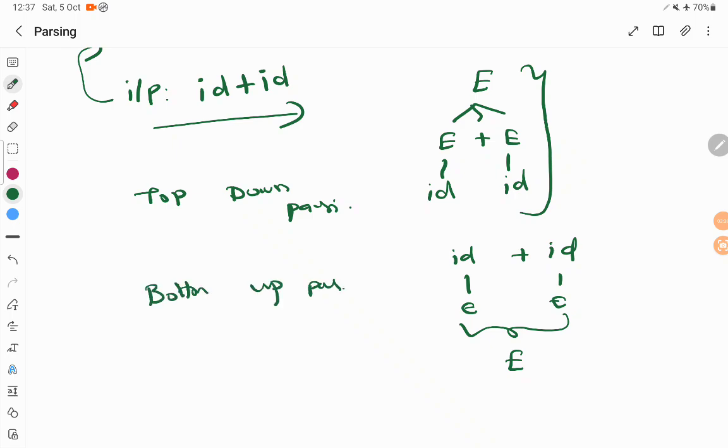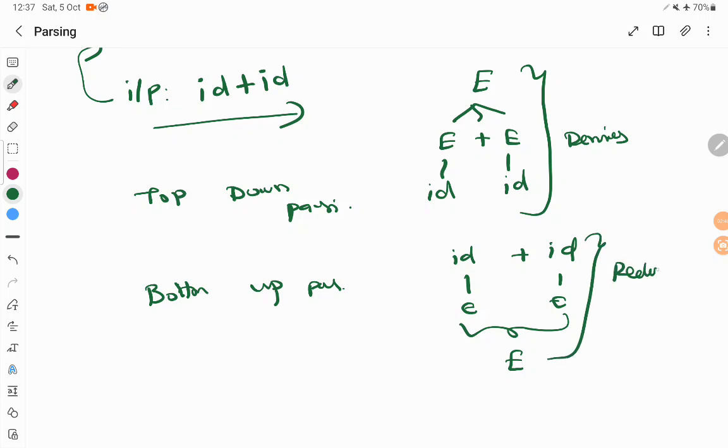Top-down parsing starts from the starting symbol and derives its input, whereas bottom-up parser starts from the input and reduces to the starting symbol. This is the difference between top-down and bottom-up parser.